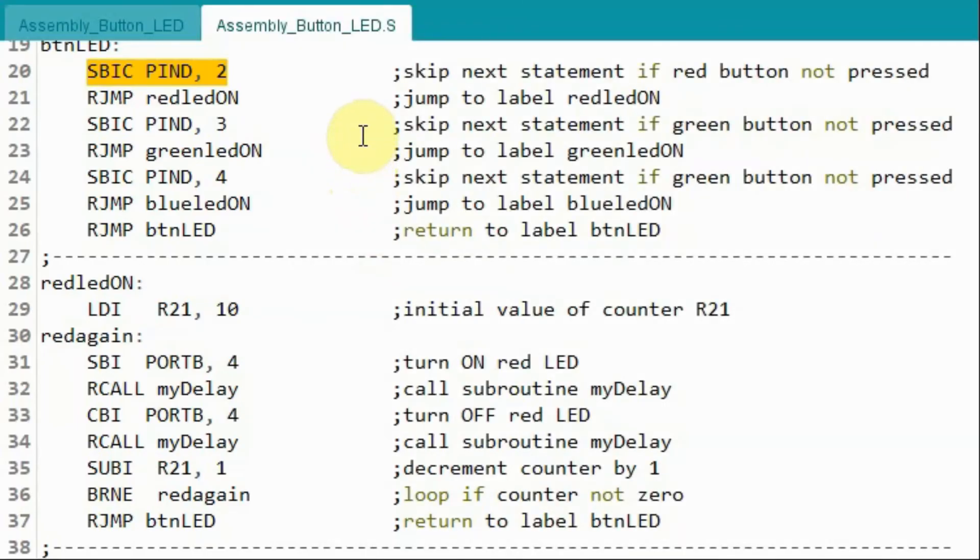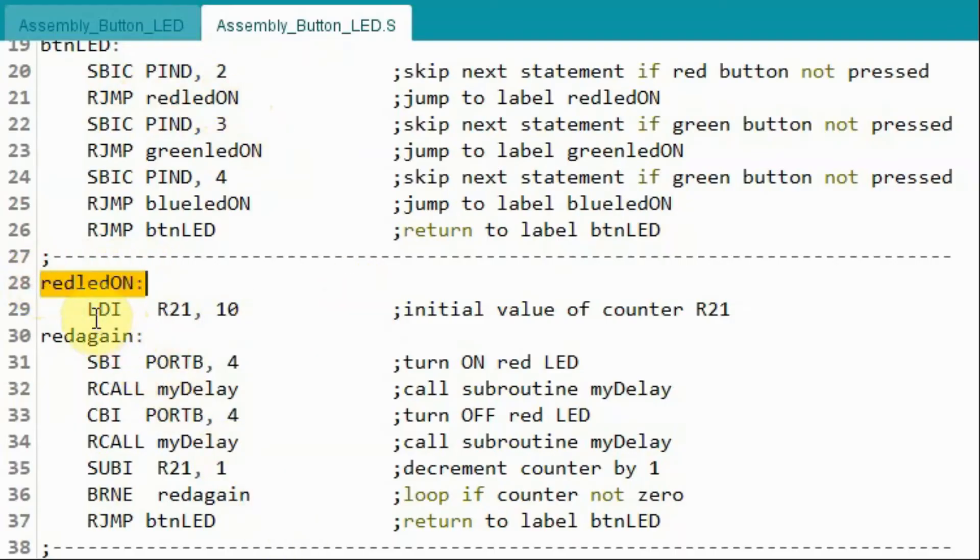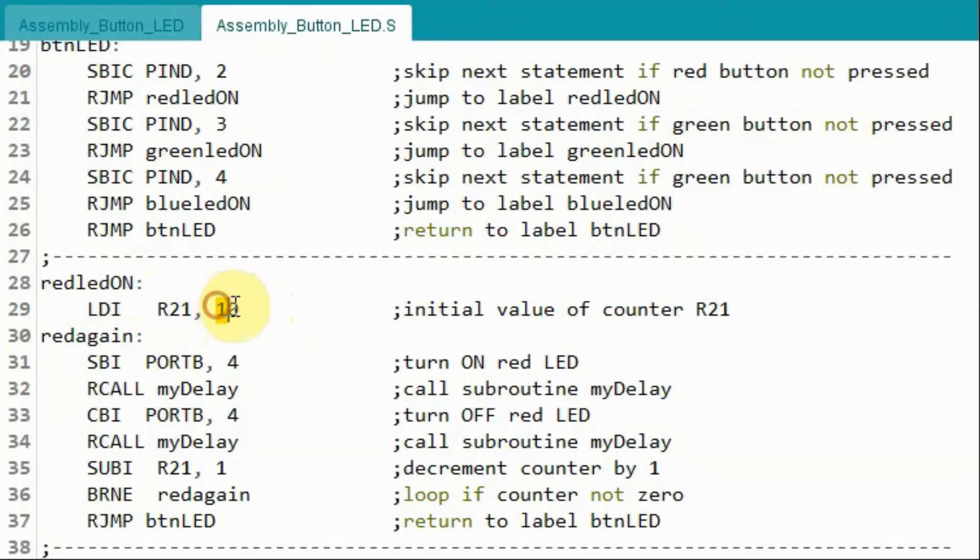When we press the push button connected to pin D2, then this next instruction will be executed, which is relative jump to label red LED on, which is here. And inside the subroutine, this instruction is executed, which is load immediate data, where the decimal value of 10 is copied into register R21, which is used as a counter. So this is the initial value of the counter, because we want to blink the LED 10 times.